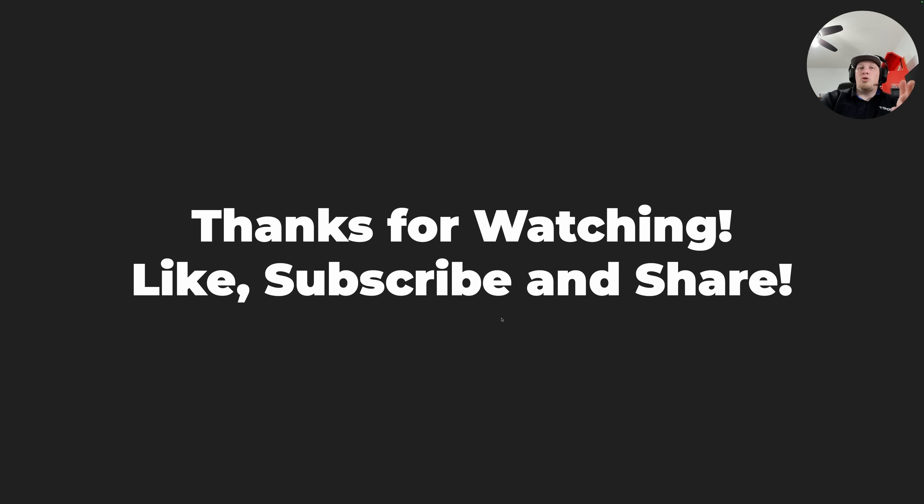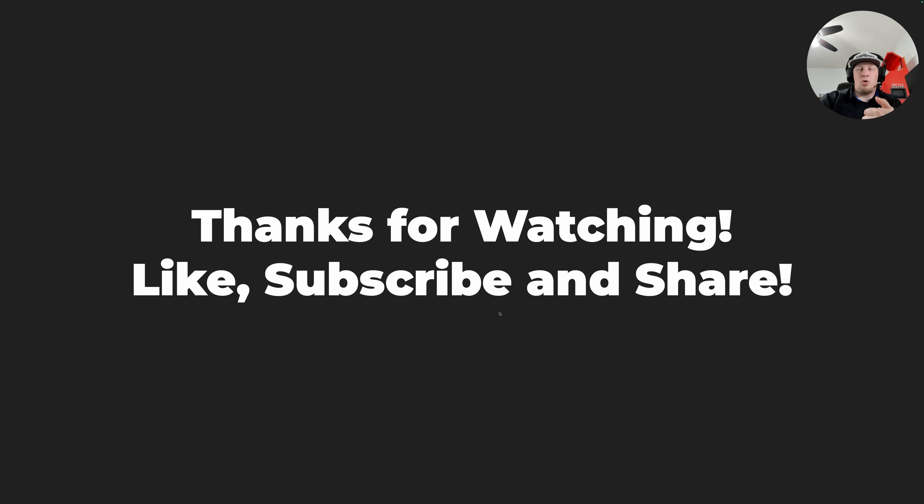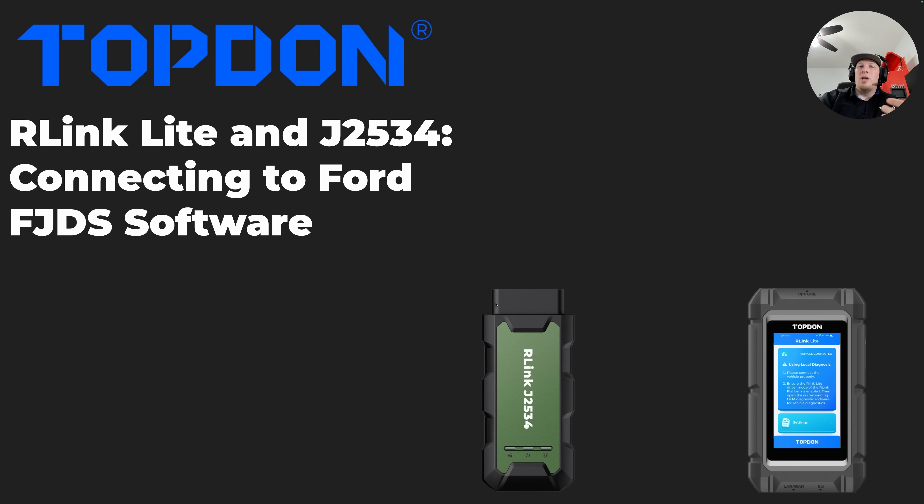We appreciate you taking the time to watch this short video showing you how to get your R-Link Lite or R-Link J2534 connected to Ford FDRS software. As always, we would appreciate it if you would like, subscribe, and share our videos to anybody who you feel could benefit from them. As always, I'm Hawken, and thanks again for watching.